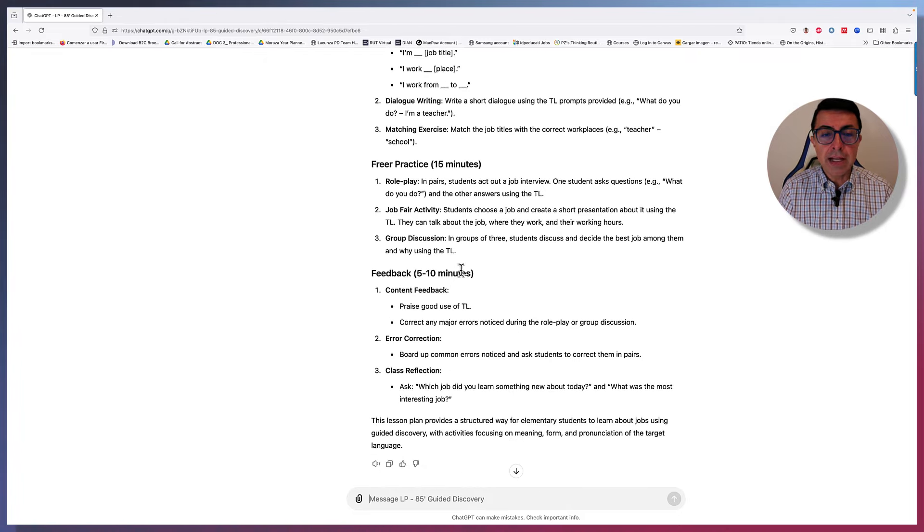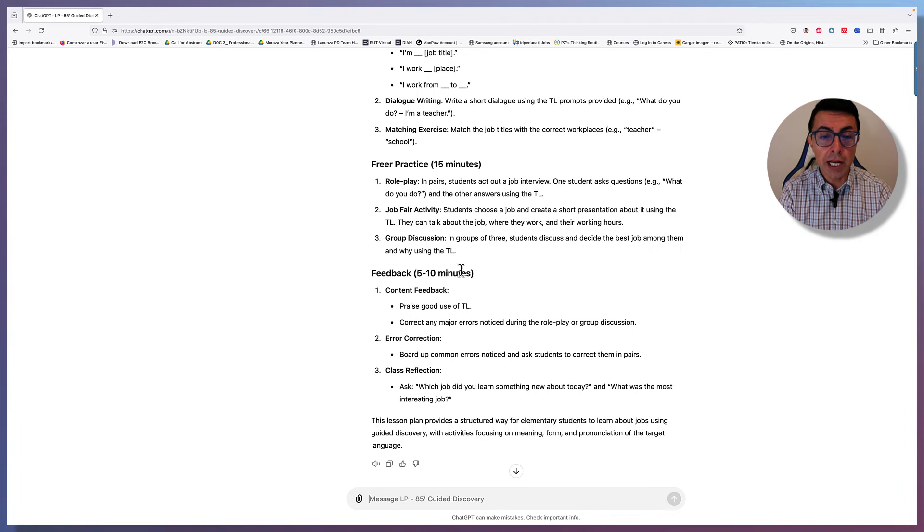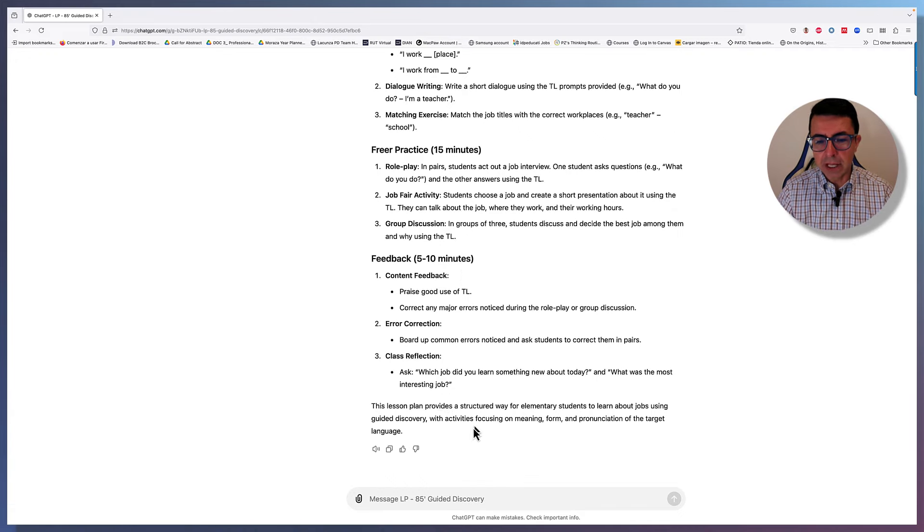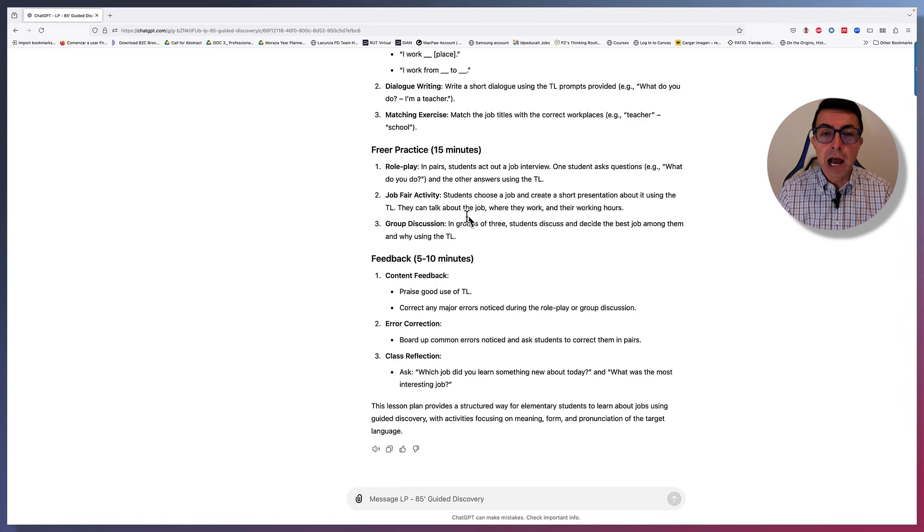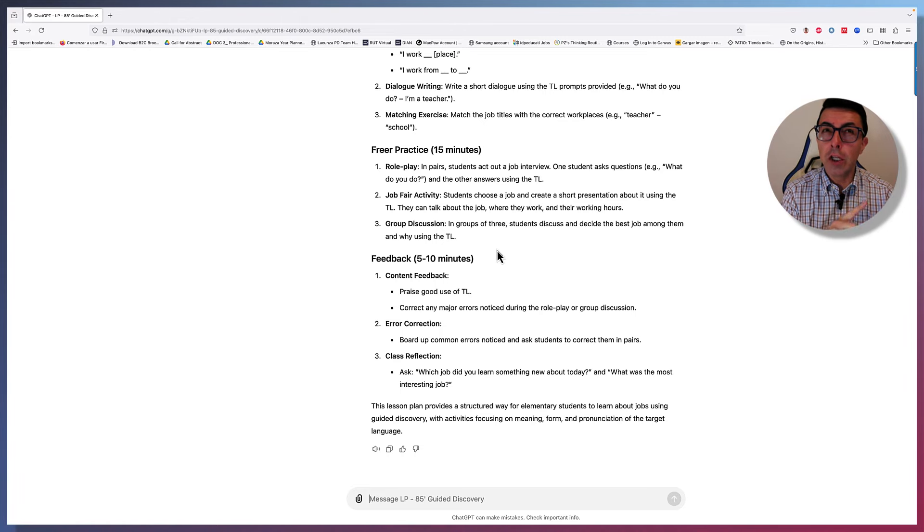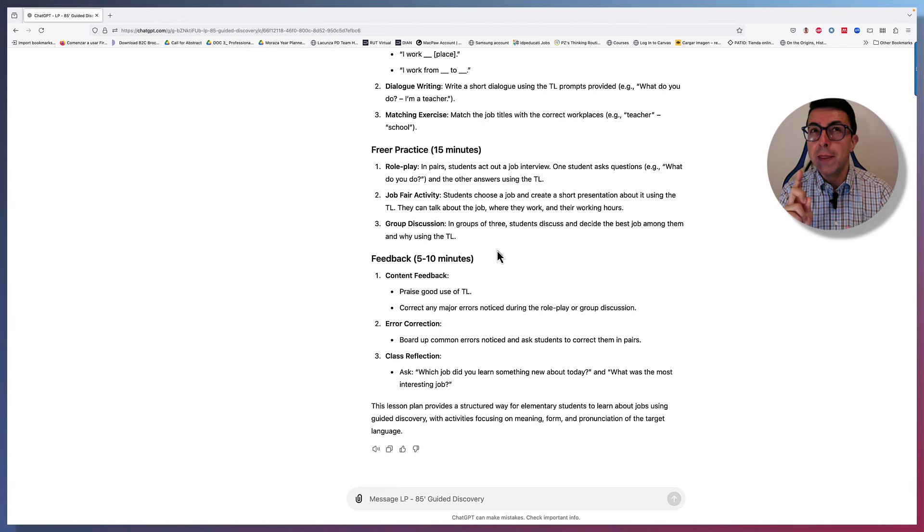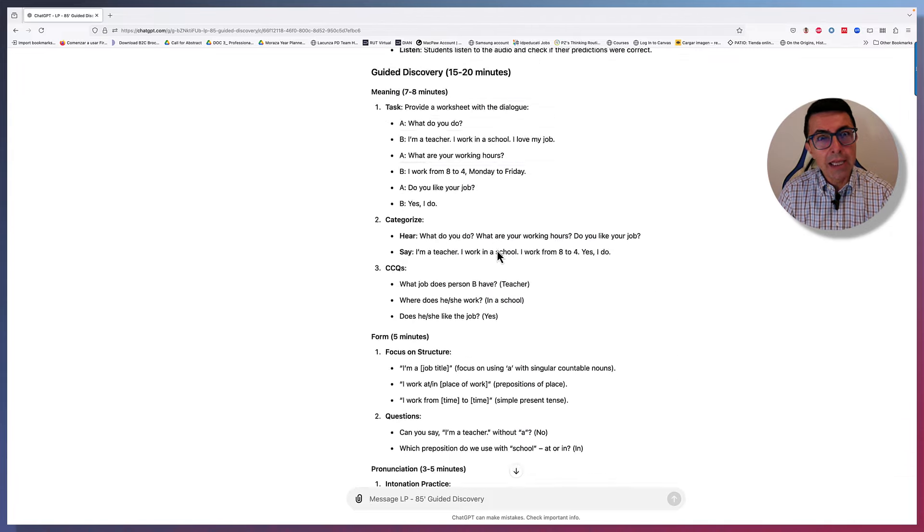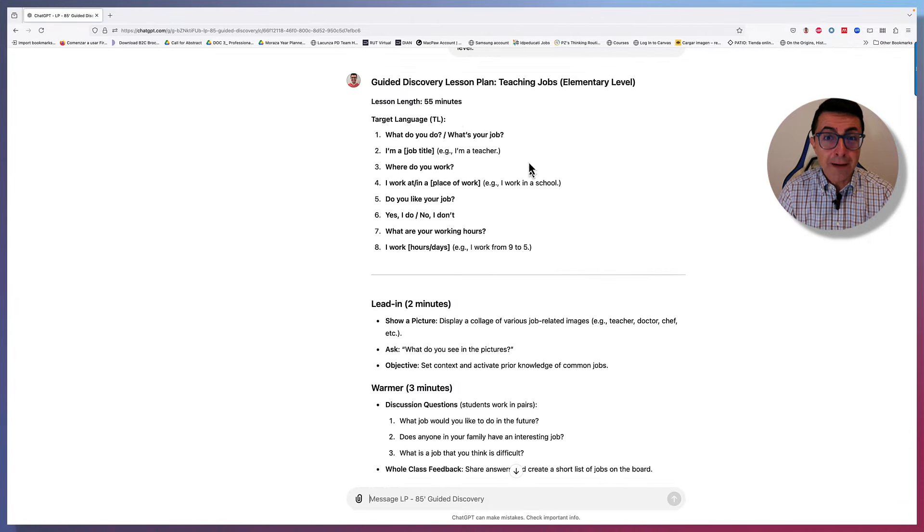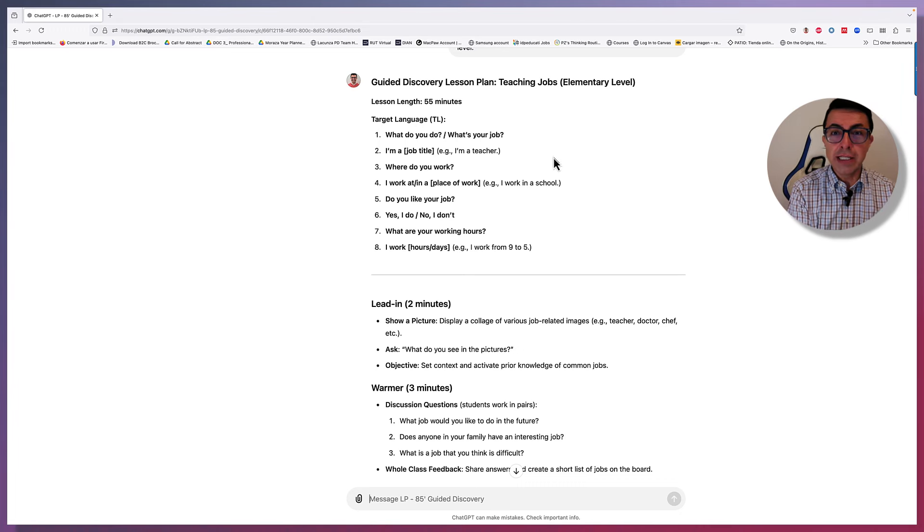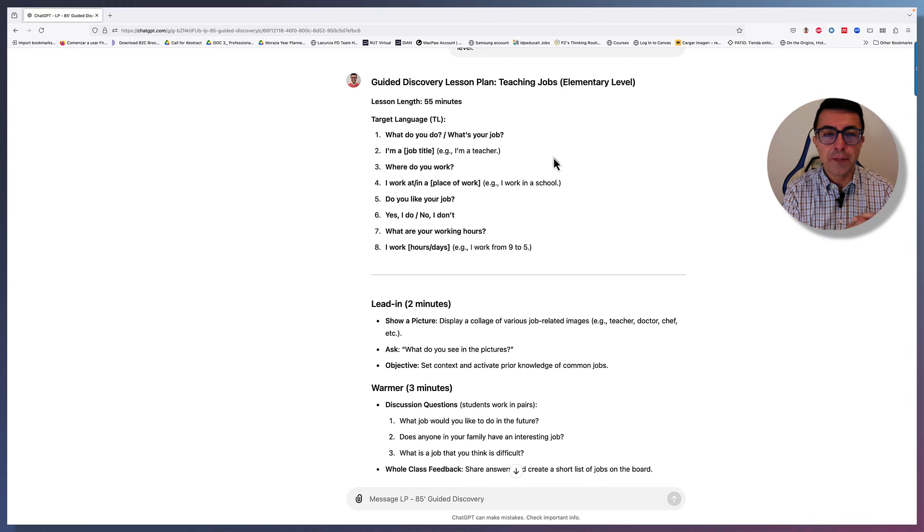Freer practice. Then you have either a role play or a job fair activity or a group discussion, which I think they're nice and possible activities. And then feedback. And then it says this lesson plan provides a structured way for elementary students to learn about jobs using guided discovery. Now, something I realized just now is that because the instructions are more about a functional language lesson. Then the jobs here were really left out. And the focus was more on a functional language, which is good. So what I need to do now is go and create another GPT that focuses only on grammar or only on vocabulary with slightly different instructions.